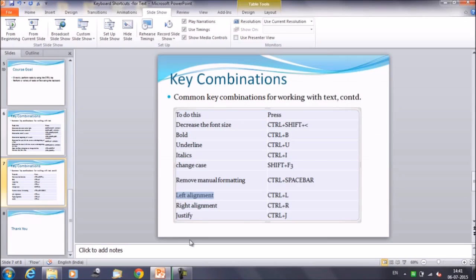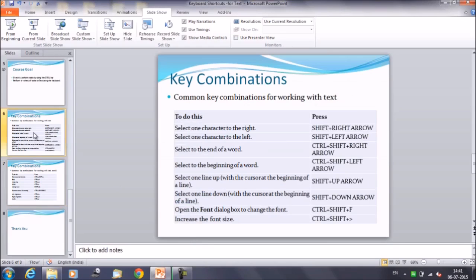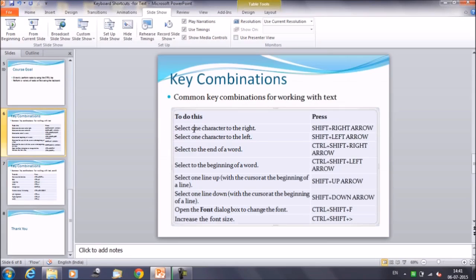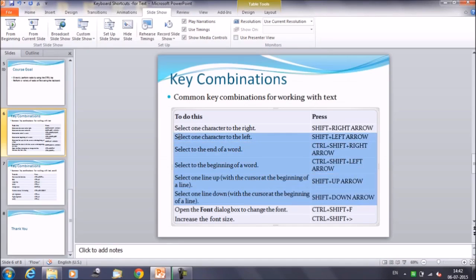These are the important shortcuts to work with text that can make your work faster. To select text, keep your cursor at the beginning of a line by pressing the Home key, then use the Shift key with arrow keys to make selections. Shift+Left/Right Arrow selects character by character, and Shift+Up/Down Arrow makes line selections.